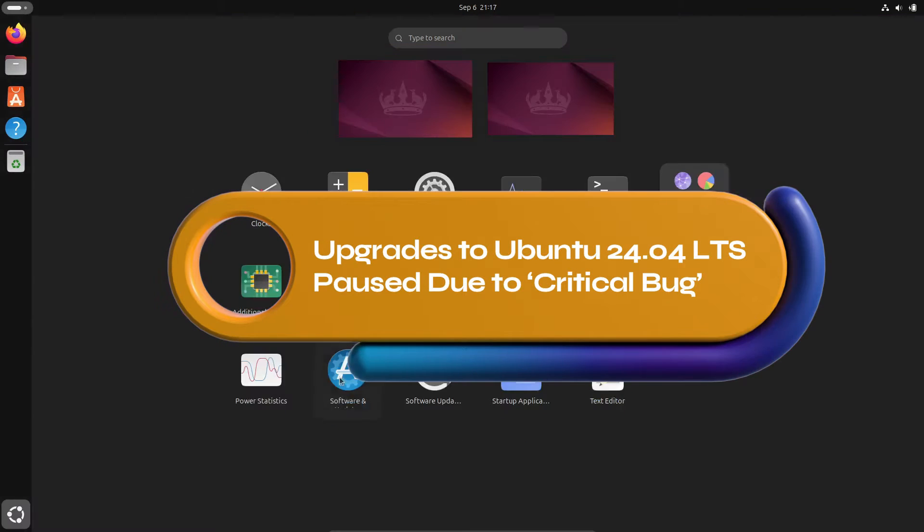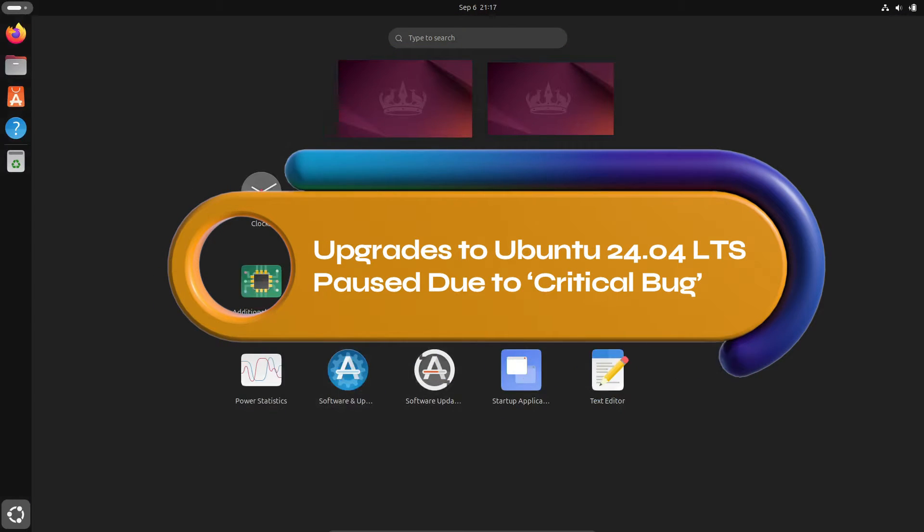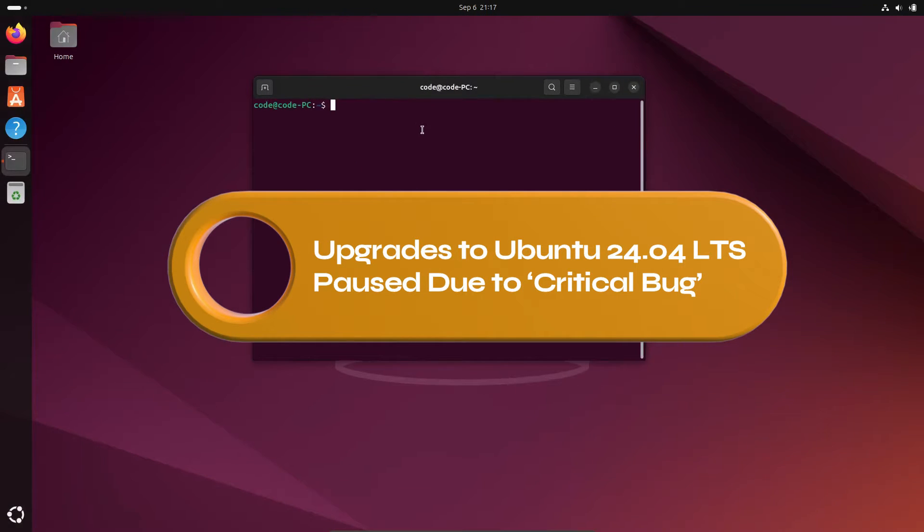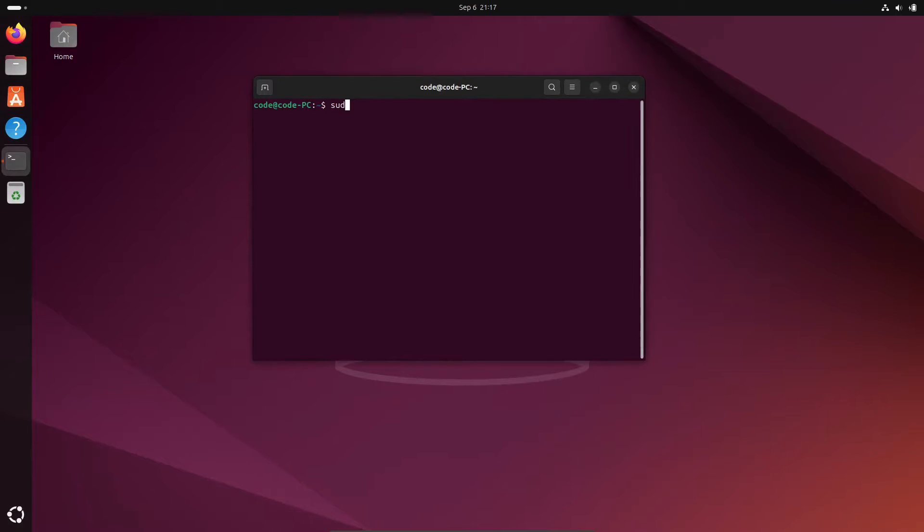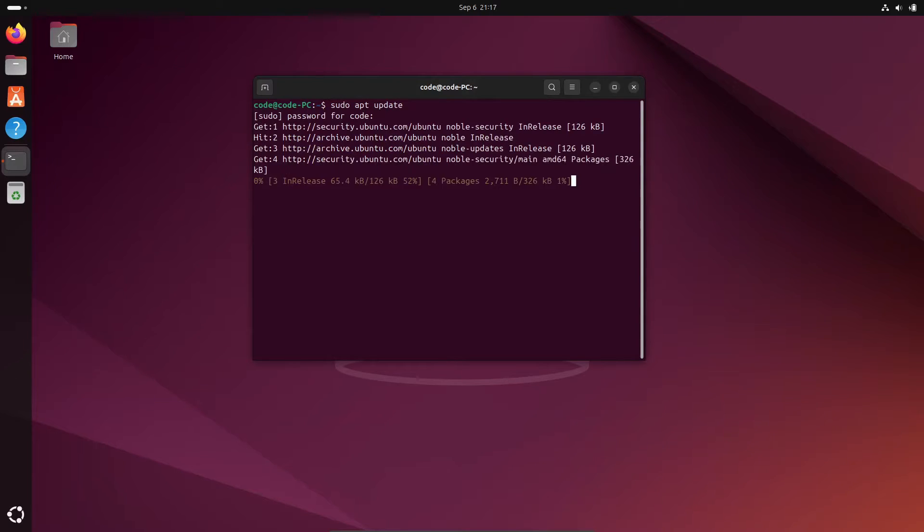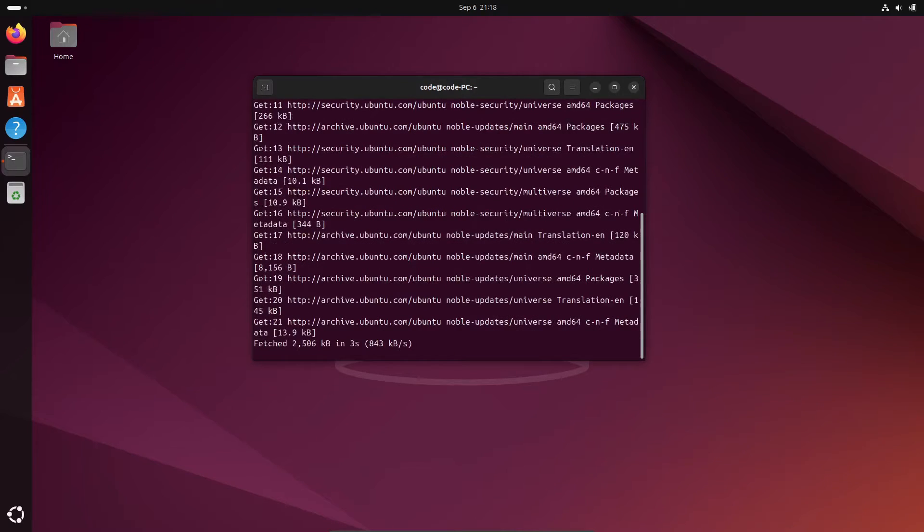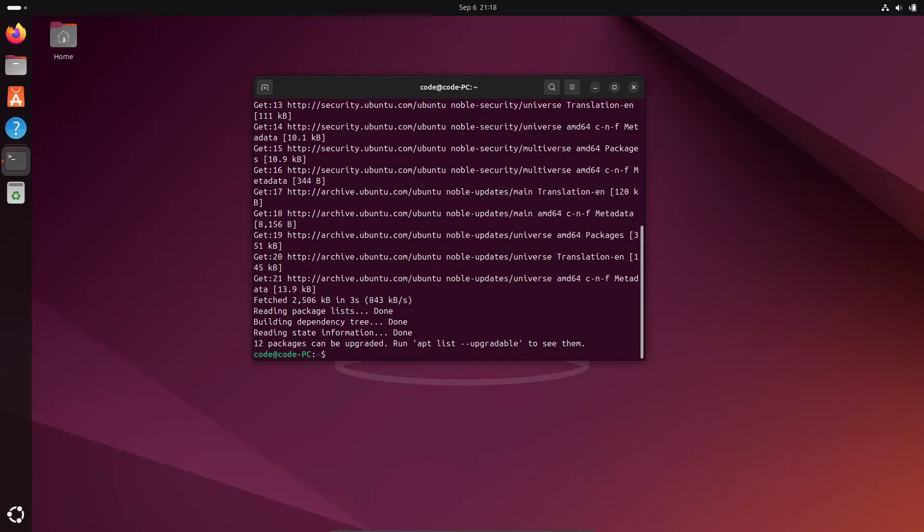Hey, what's up everyone? Today we've got some pretty important news for all the Ubuntu users out there. If you've been eyeing that sweet upgrade from Ubuntu 22.04 LTS to the latest 24.04 LTS, you might want to hold off for a second. Yep, Canonical has officially paused the upgrades due to a critical bug. So let's dive into what's going on and why you might need to be a bit patient before jumping into that new update.